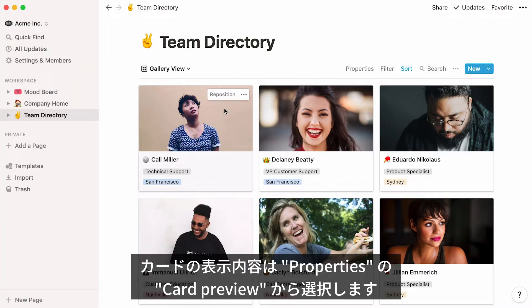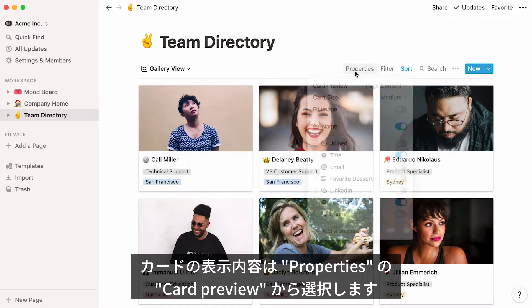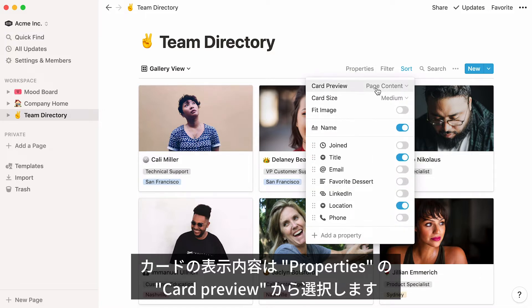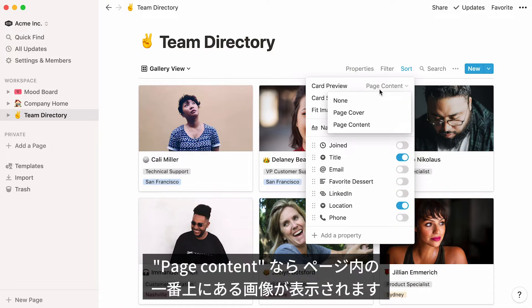To choose what you want your gallery to display, go to Properties and click on Card Preview. You'll find different options.